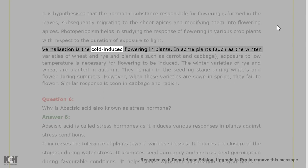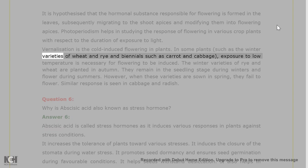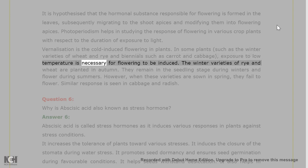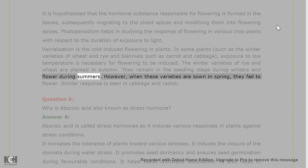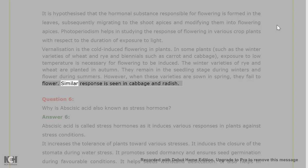Vernalization is the cold-induced flowering in plants. In some plants, such as the winter varieties of wheat and rye and biennials such as carrot and cabbage, exposure to low temperature is necessary for flowering to be induced. The winter varieties of rye and wheat are planted in autumn, remain in the seedling stage during winters, and flower during summers. However, when these varieties are sown in spring, they fail to flower. Similar response is seen in cabbage and radish.